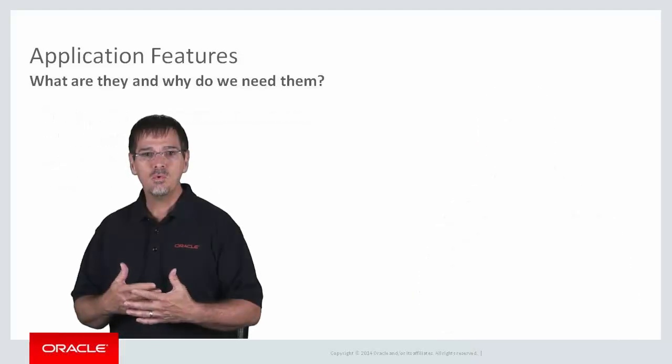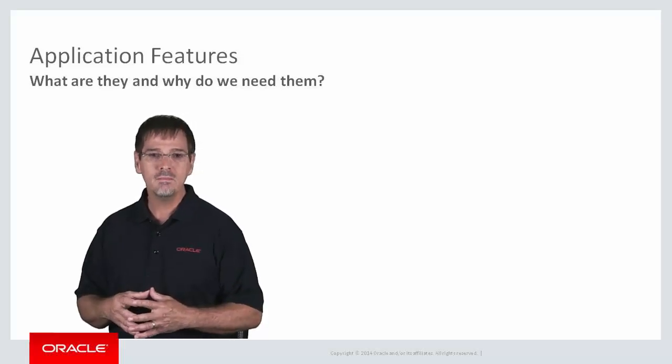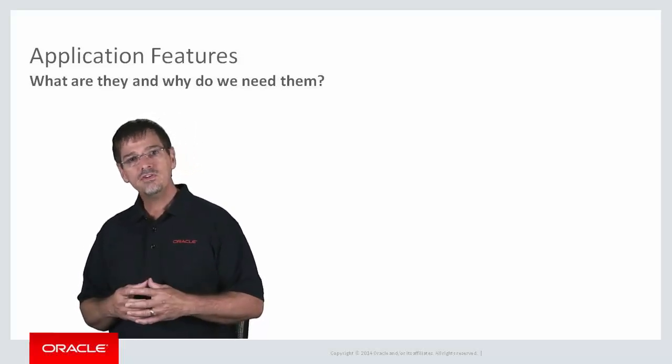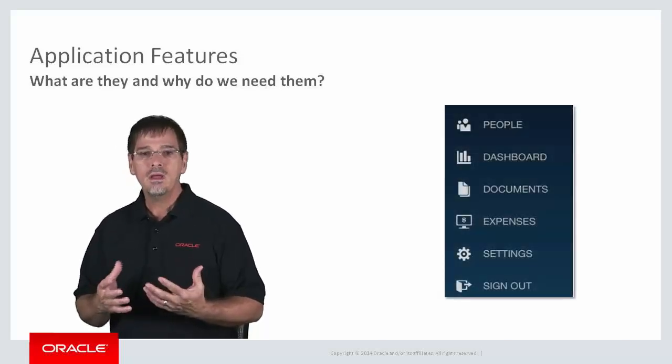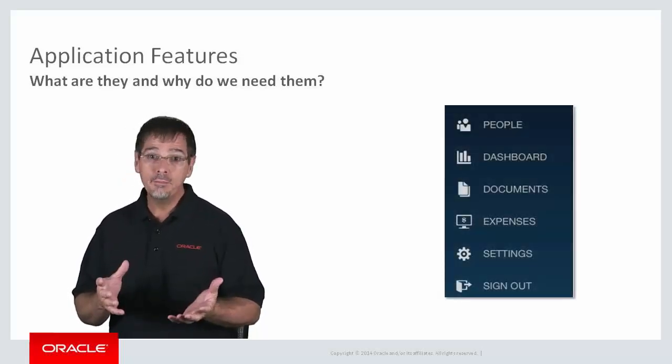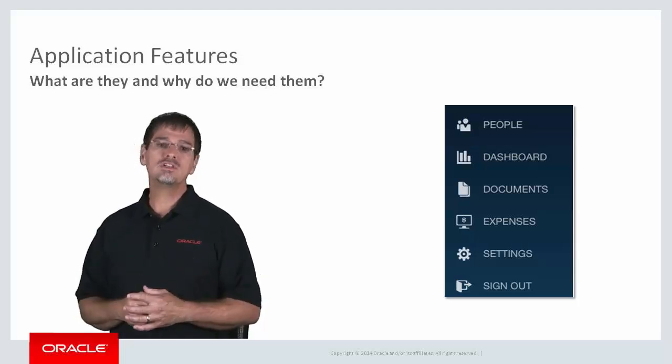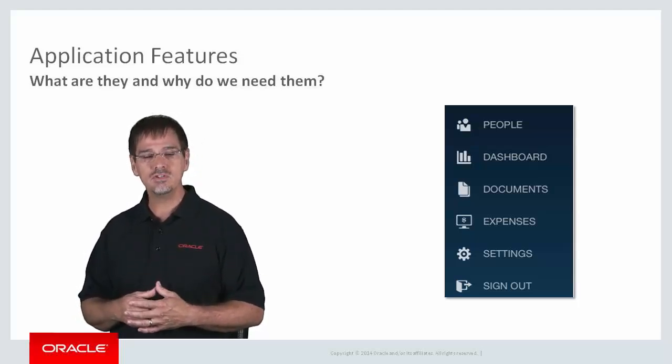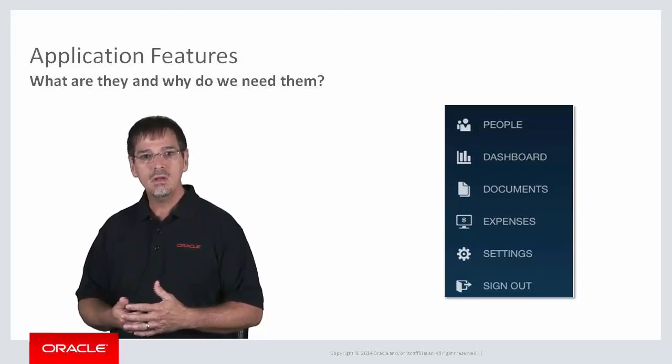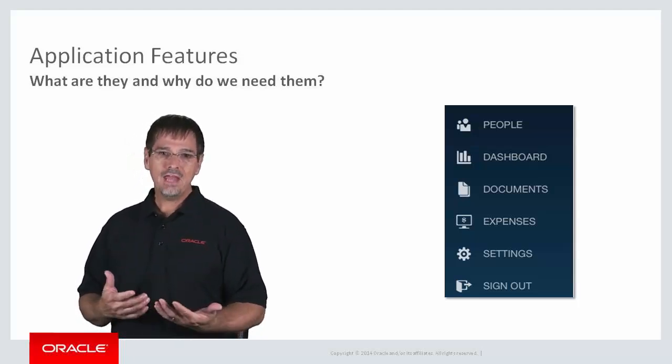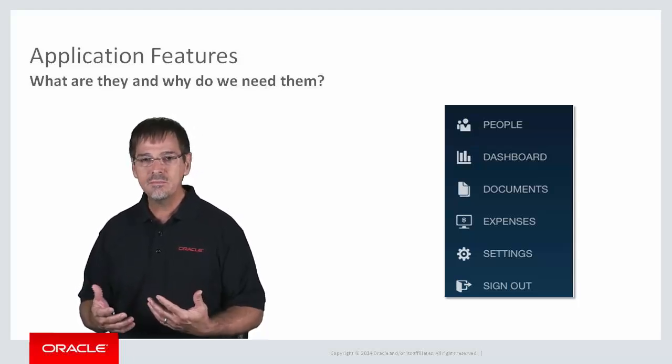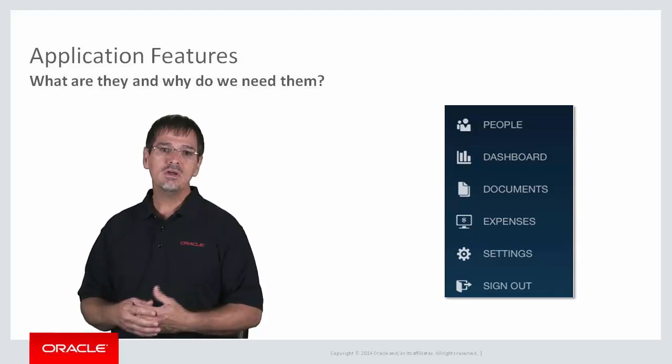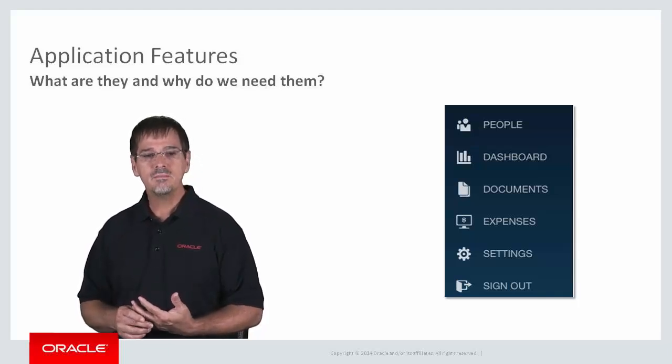So where do you see these features in your mobile application? Well, features can appear on something called a springboard, a bit like an opening screen or a homepage. Now, here you can see a springboard showing six different features. People might be a directory lookup. The dashboard might be for viewing some business analytics. And the expense feature is for logging your business expenses.